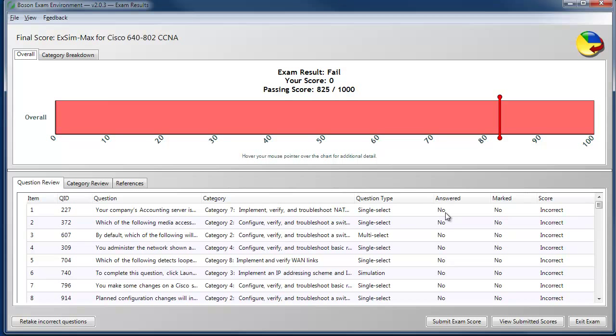It shows whether we answered it or not, whether we marked it for review or not, and if we did answer it, whether we answered it correctly or not.